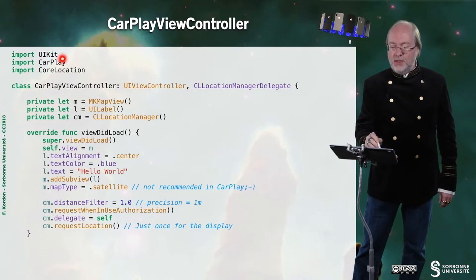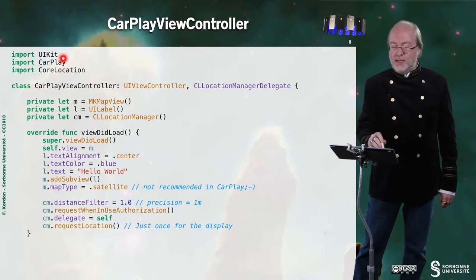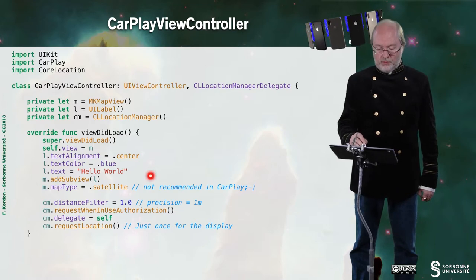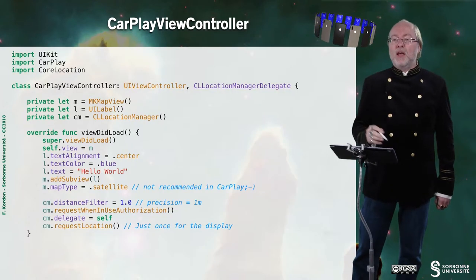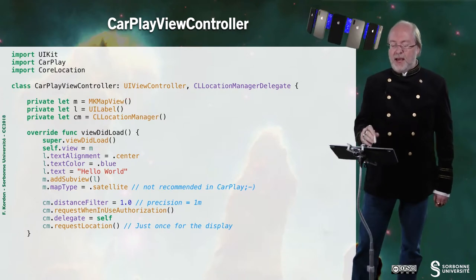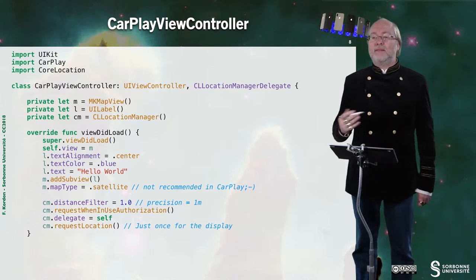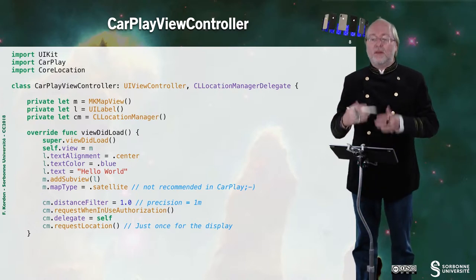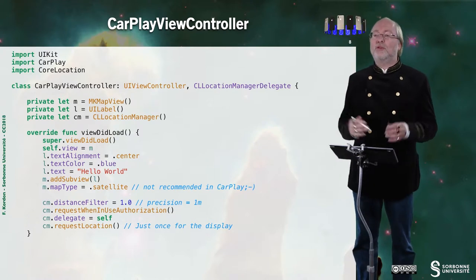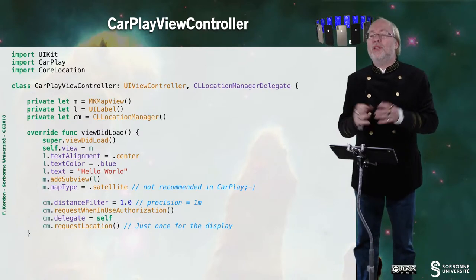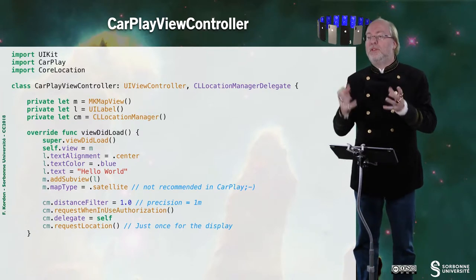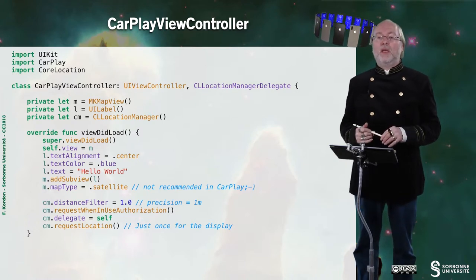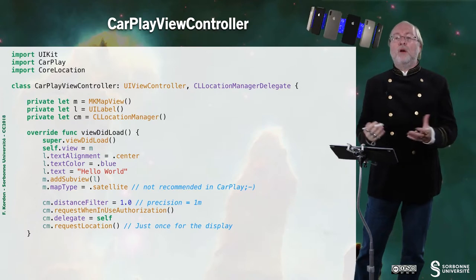Now let's have a look on the CarPlay view controller. This is the third class. So here I'm using UIKit, CarPlay, and CoreLocation. This is the view did load. I have a MKMapView. I have a UILabel. I have a CLLocationManager. I define a map. I state it as a satellite map. But in fact, it's not recommended in CarPlay. Why? Because you don't know what quality you have for the screen. You can have a very cheap screen. So usually this application restrained to default maps. I just wanted to play a bit.